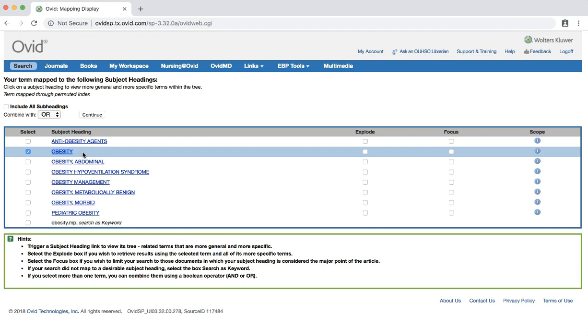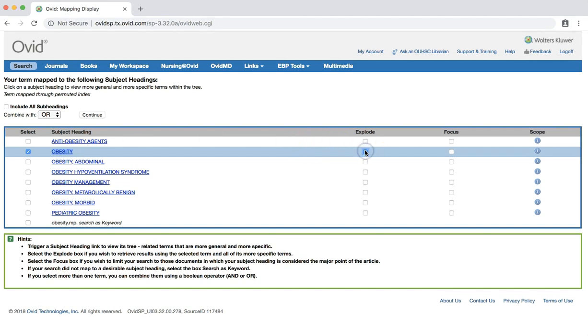We also want to explode our term in order to pick up any subject headings that fall under it. Click the explode box next to obesity. Then click continue.